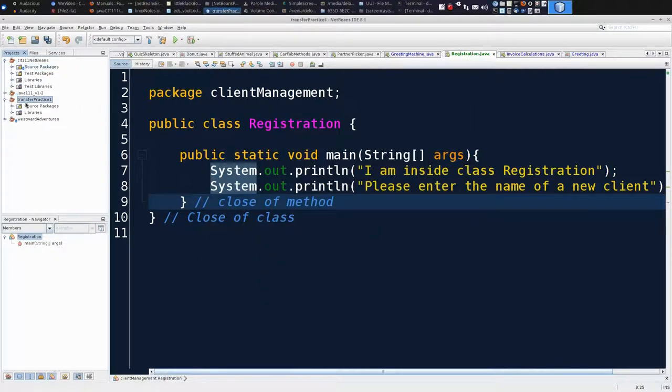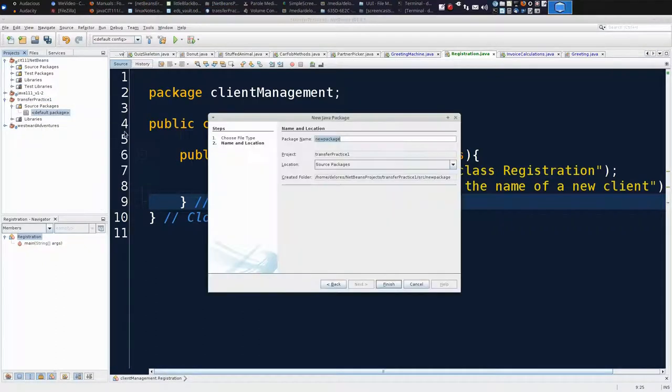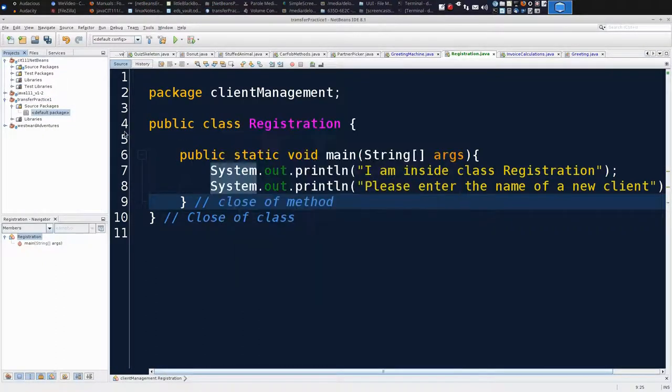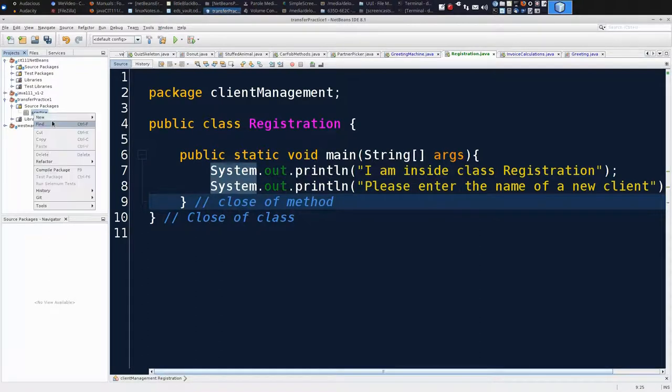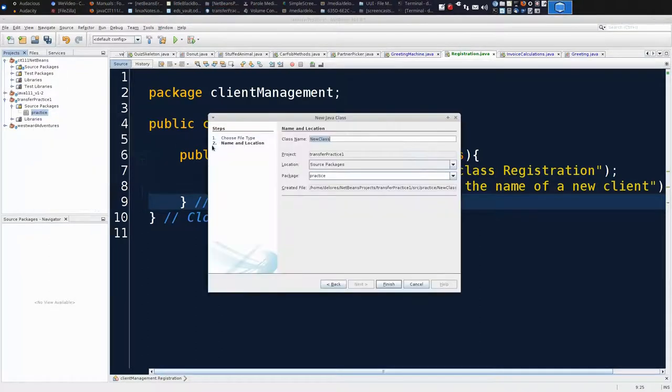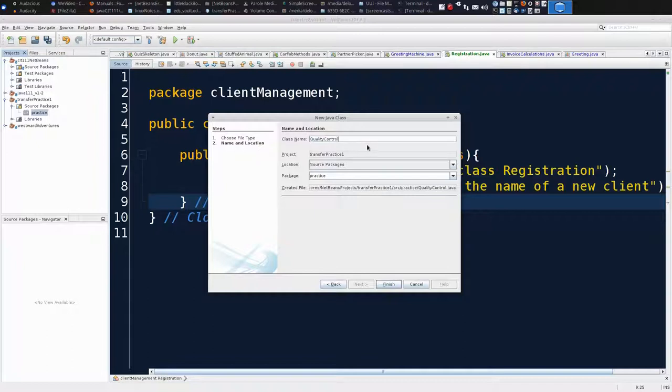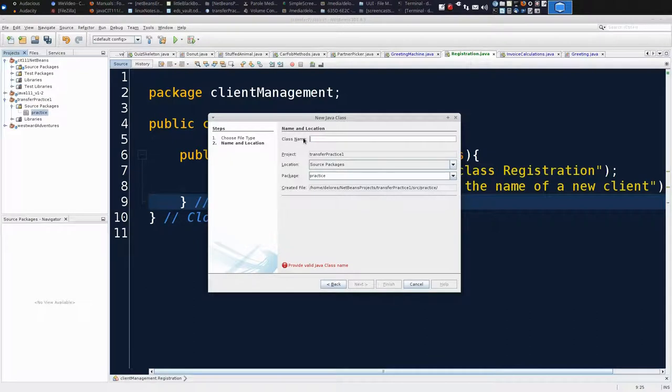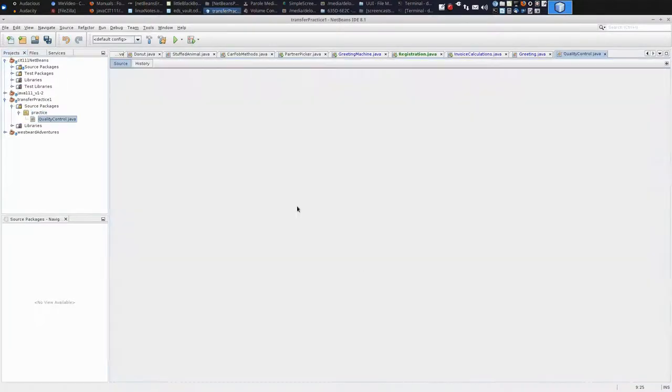Now I have a project. I'm going to make a default package called practice. And I'm going to make a class file in here. This is where I have to be careful. This is the container I'm going to move the code into. I'm going to name the class exactly what it is in NetBeans. Notice that I pasted that in. I used control and V for paste. I'm going to check it's in package practice. And now I can hit finish.